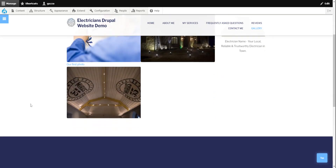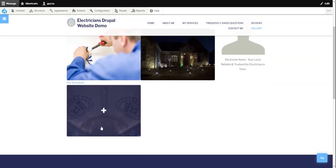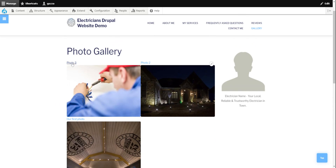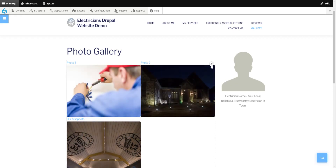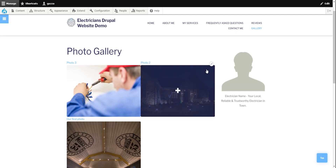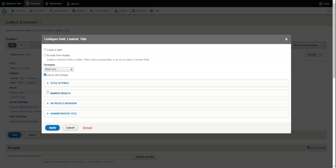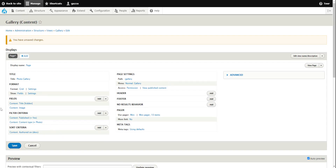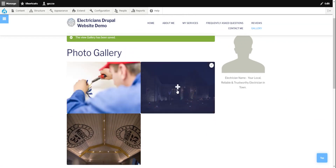As you keep creating photo content, they keep being added here. If you don't want to show the title and just want to show the photos, you can edit the view by clicking the pencil icon and selecting edit view. We're back in Views — I want to hide the title now and only show the image. So we click on the title and exclude it from display, click apply, click save. This takes us back to the photo gallery.